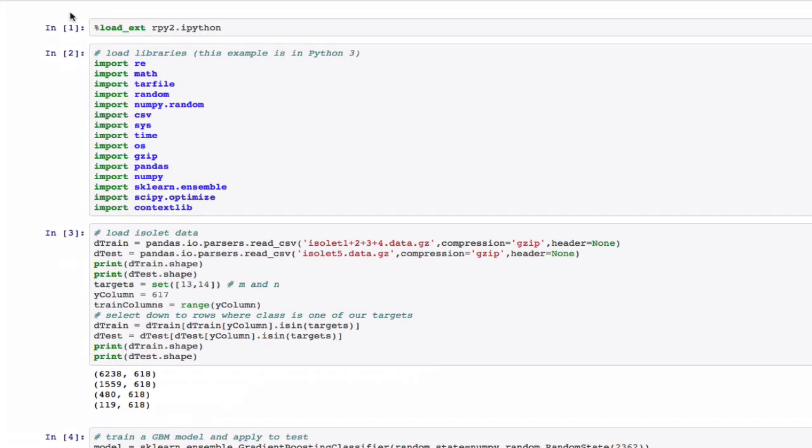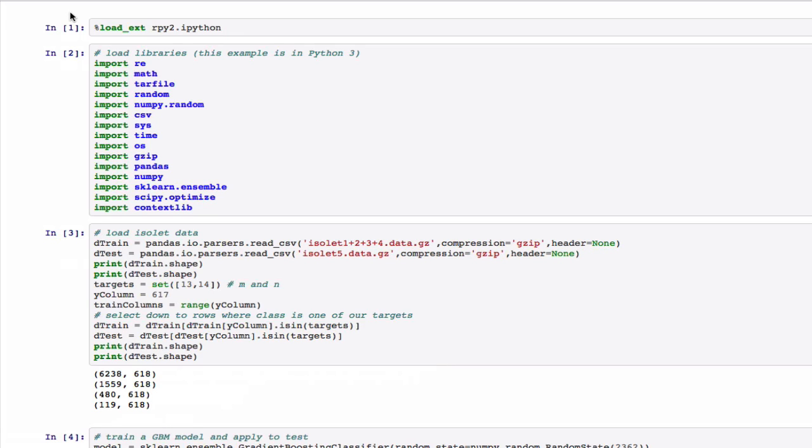We could also perform the same analysis in Python using the pandas data manipulation libraries and the scikit-learn machine learning libraries. We'll demonstrate this analysis as an IPython worksheet, which is an interactive worksheet that has a lot of the powers of Knitter. We're going to show this sheet in batch format to make things fast.